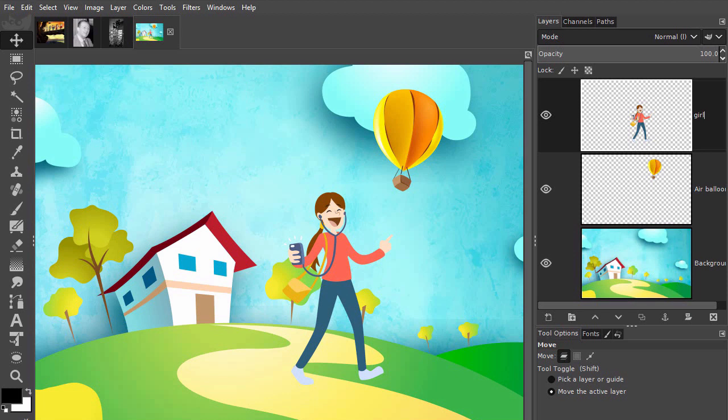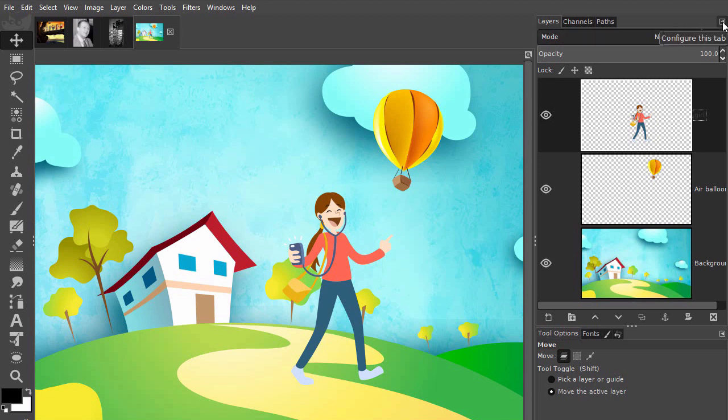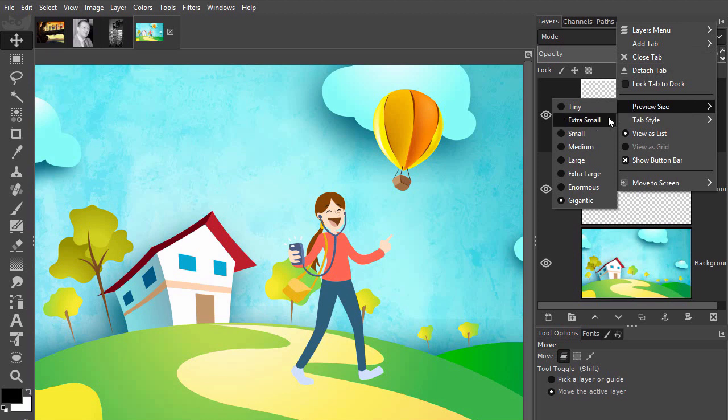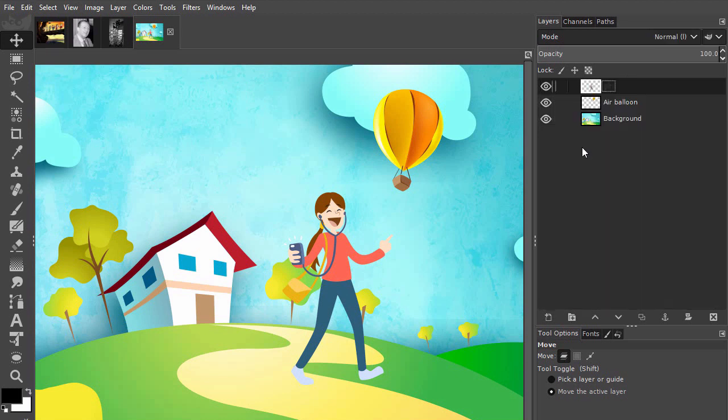If you have more layers than the panel can show, you can still drag layers to another place. To show you, I will make the layer thumbnail smaller again by going to the configure tab, preview size, and choose medium size. To fill the layers panel, I will make some copies.